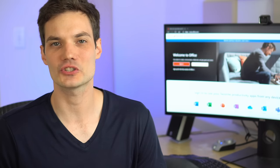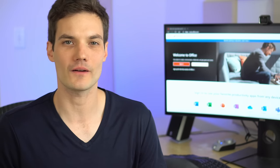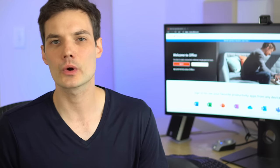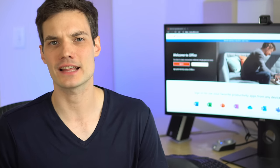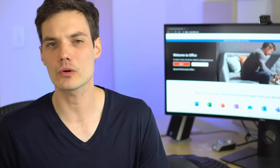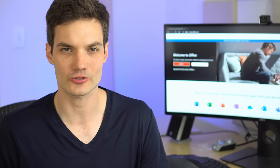Hi, everyone. Kevin here. Today I want to show you by far my favorite way of doing an email mail merge. We're going to use tools that anyone can access. They won't cost you anything, you don't need a subscription. We're going to use Excel Online together with Power Automate to do a mail merge.